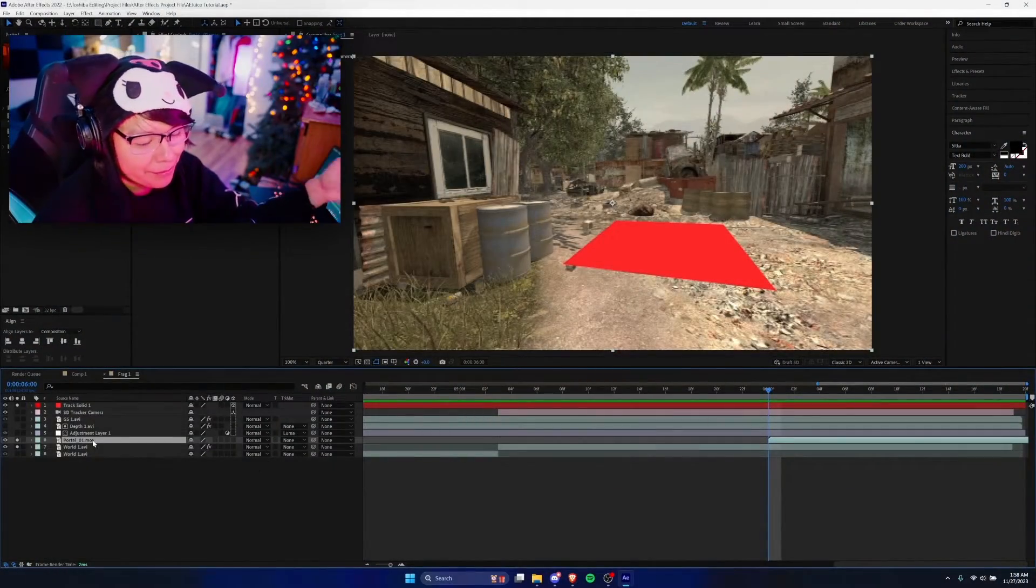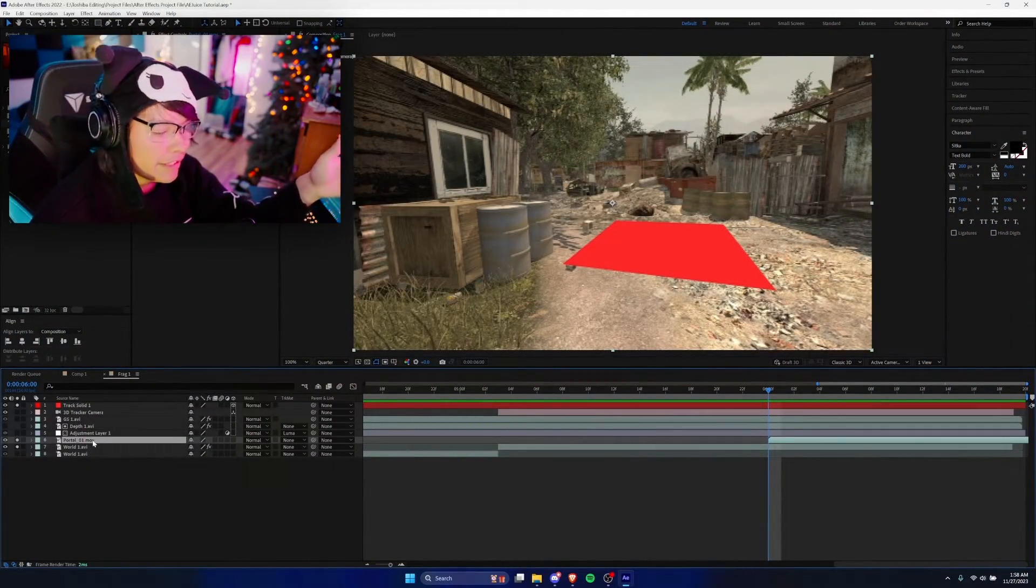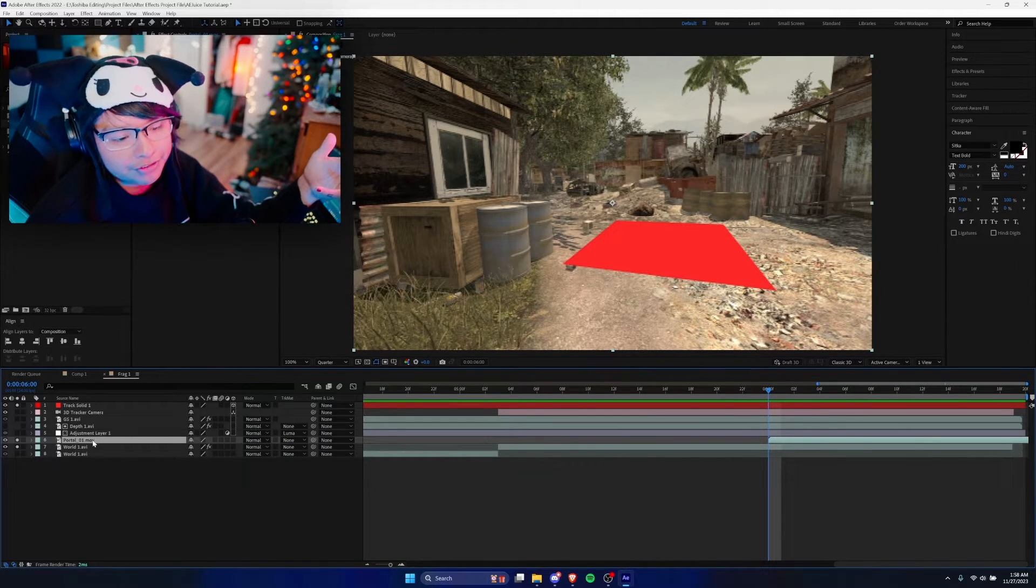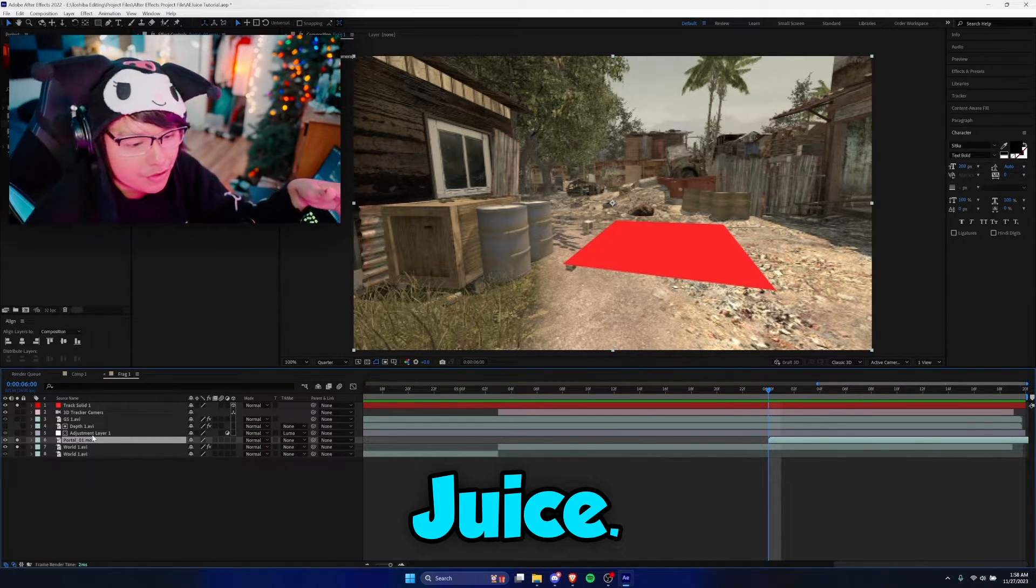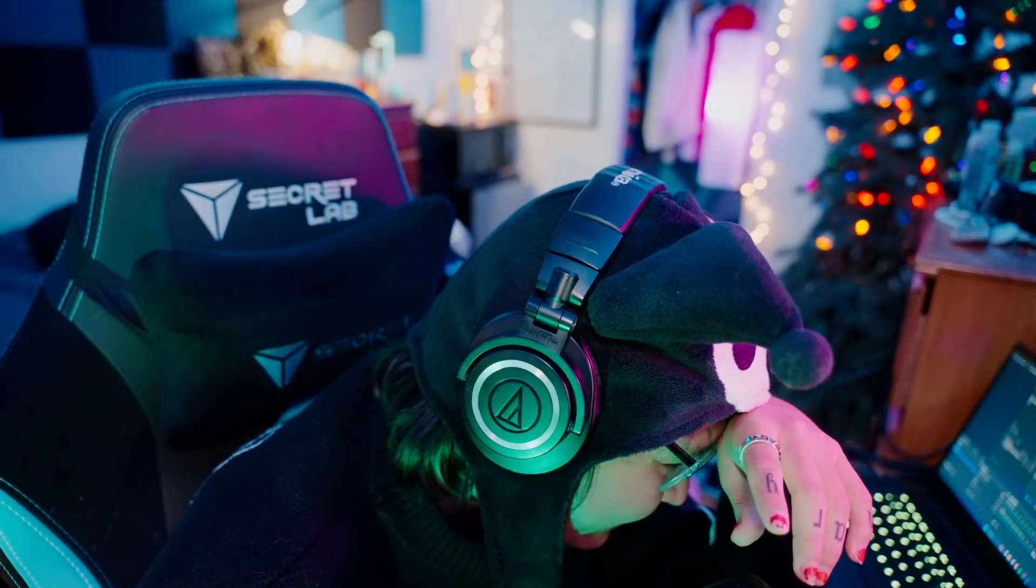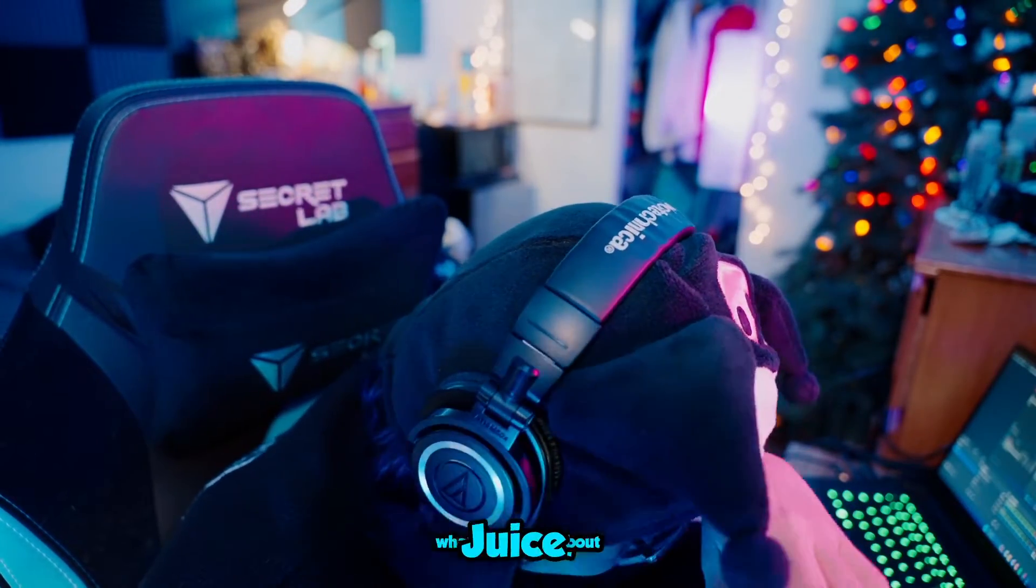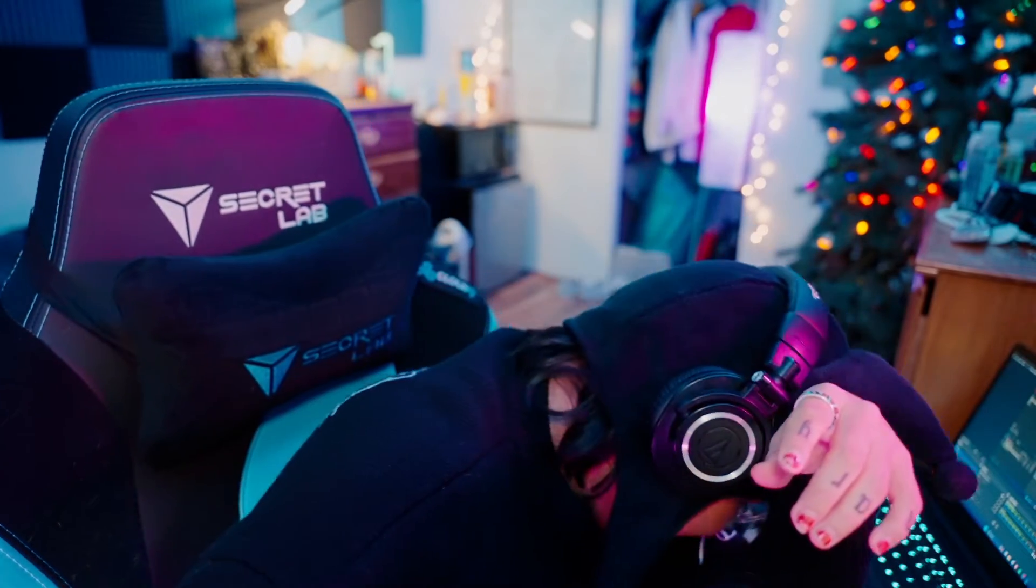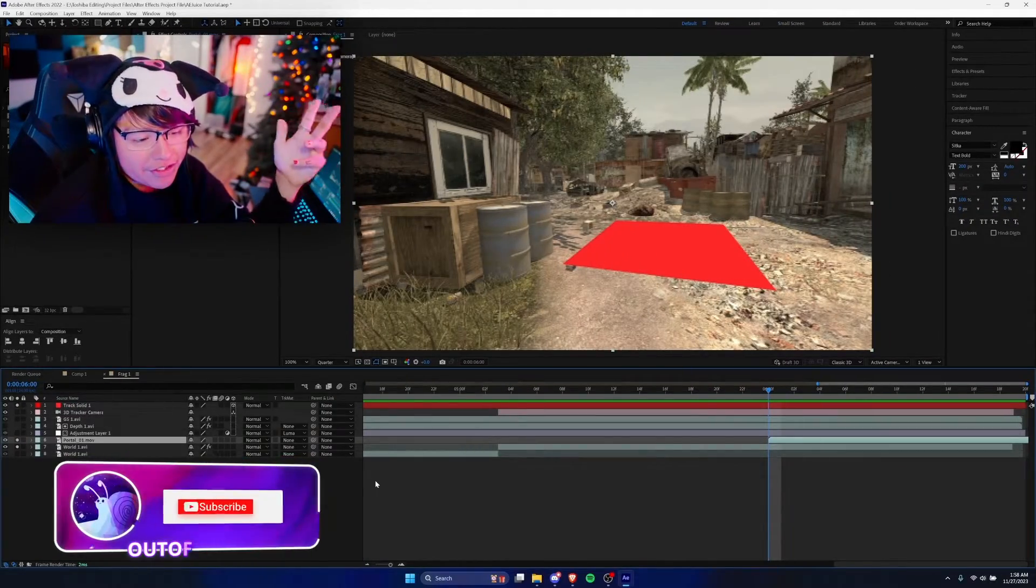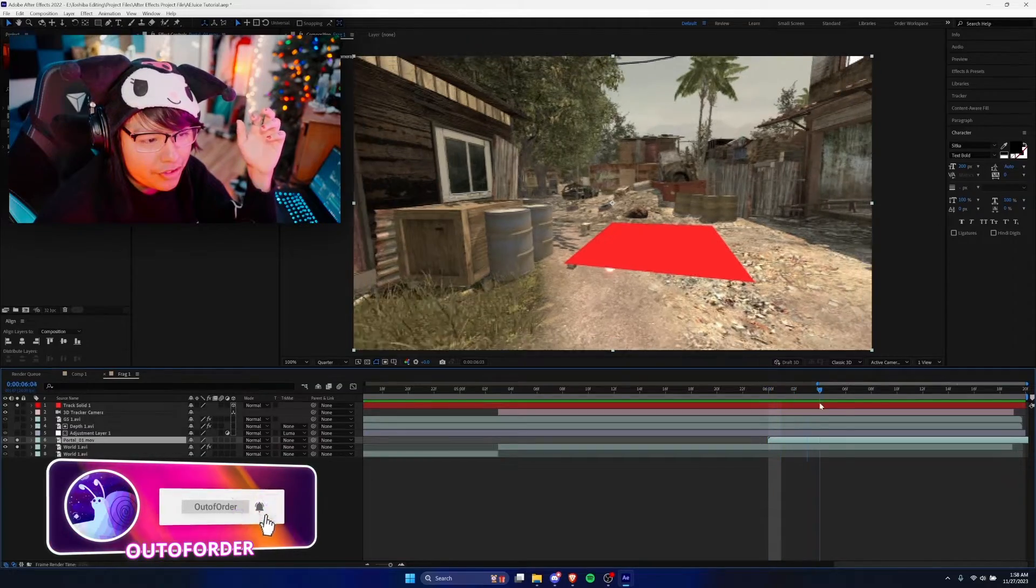So I imported my AE Juice overlay. And now like I said guys, you don't need to use AE Juice, you can use any overlay you want. So let me know if you have any questions on finding some. I'll link some free overlays in the description.